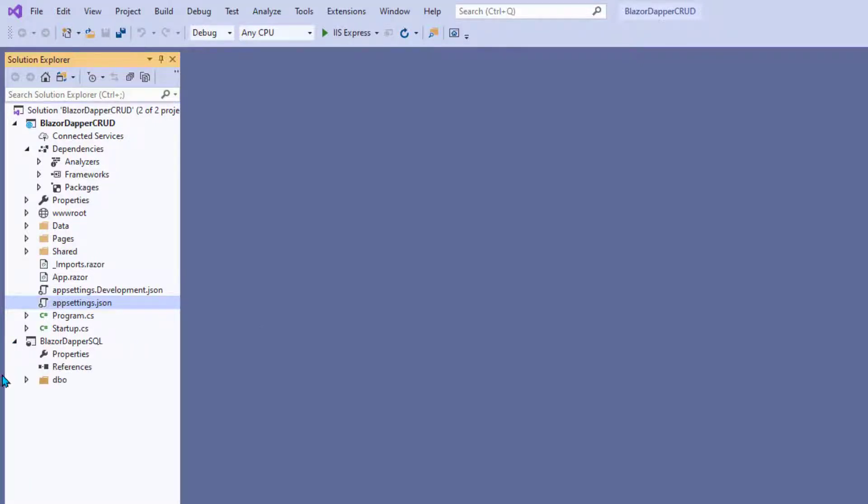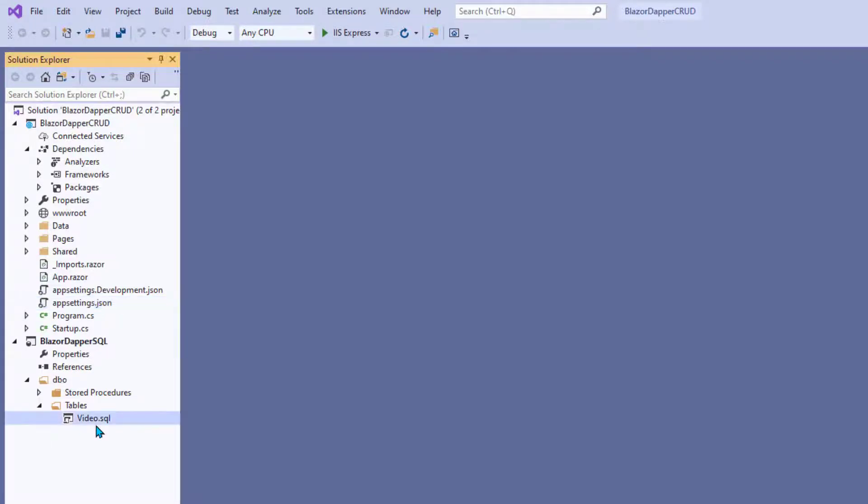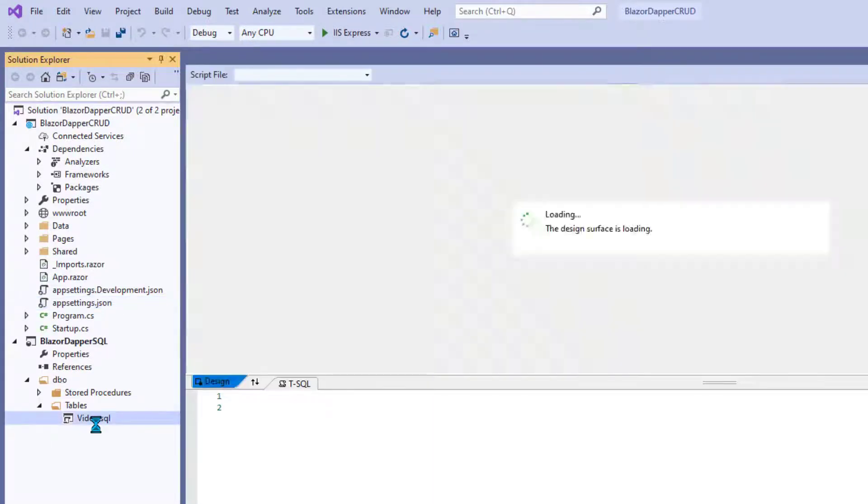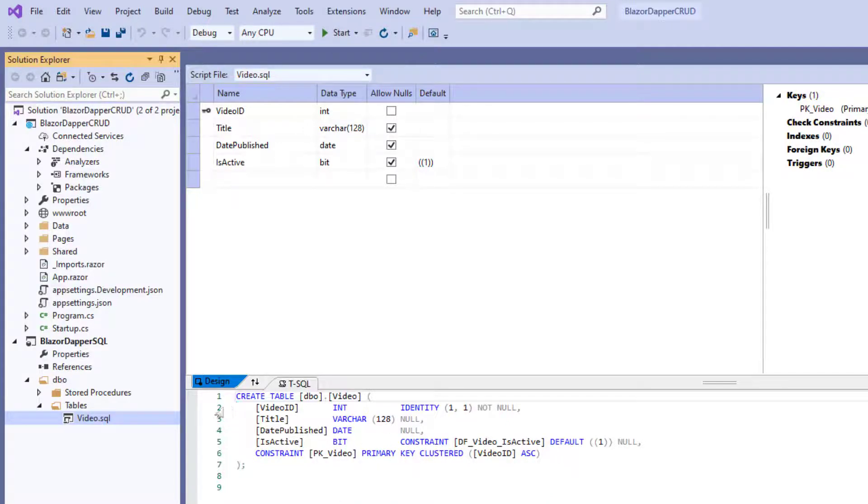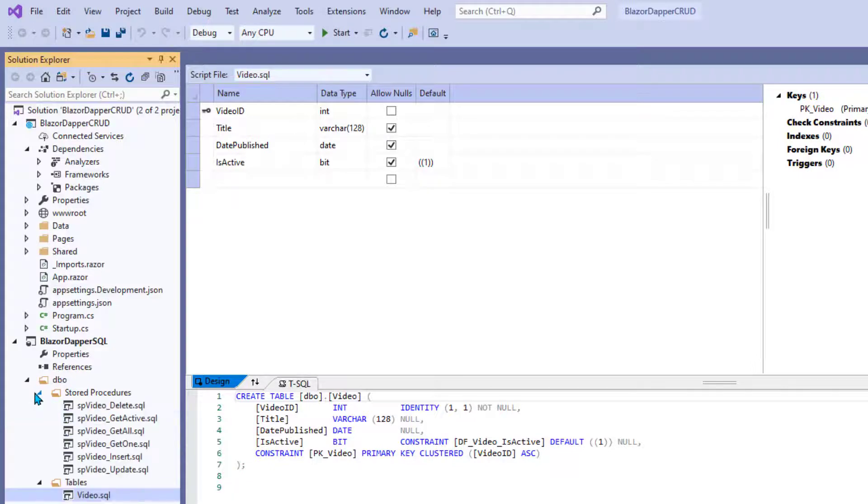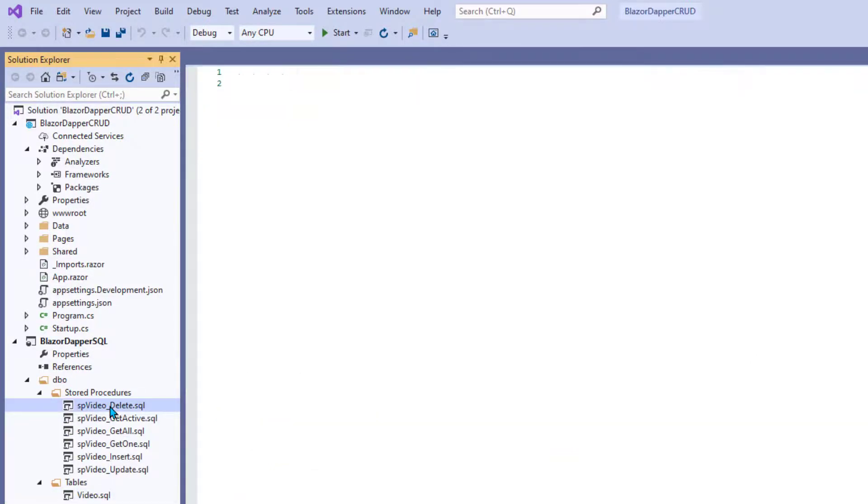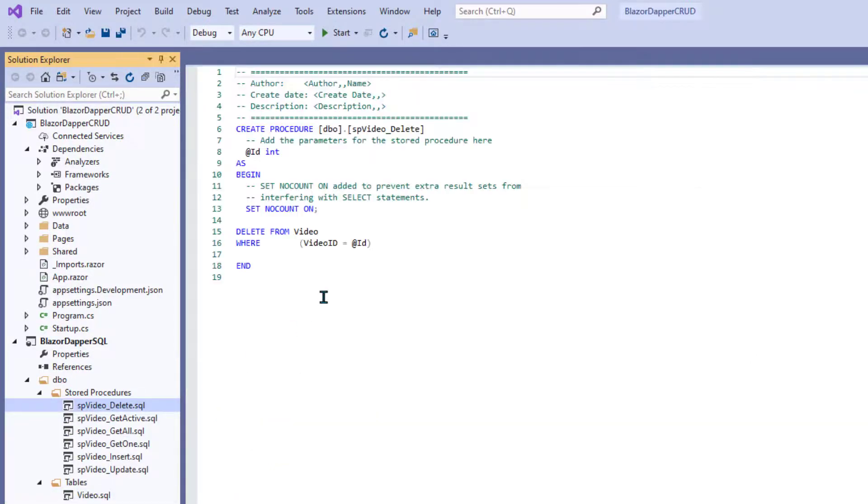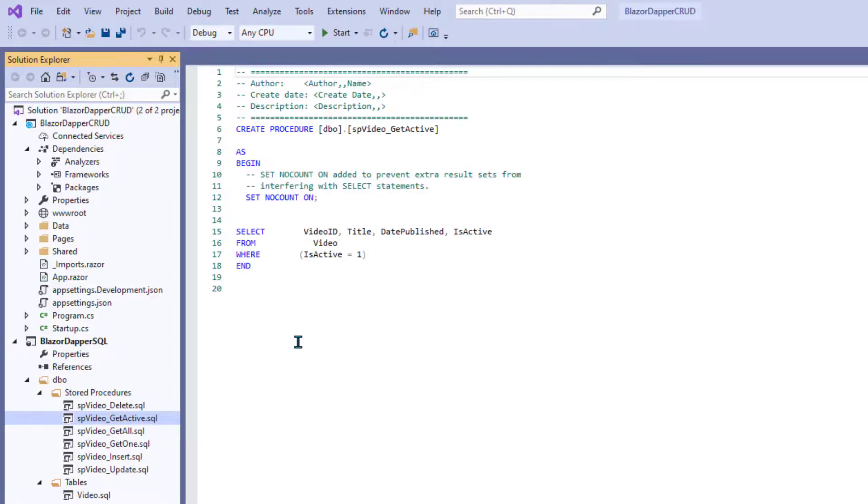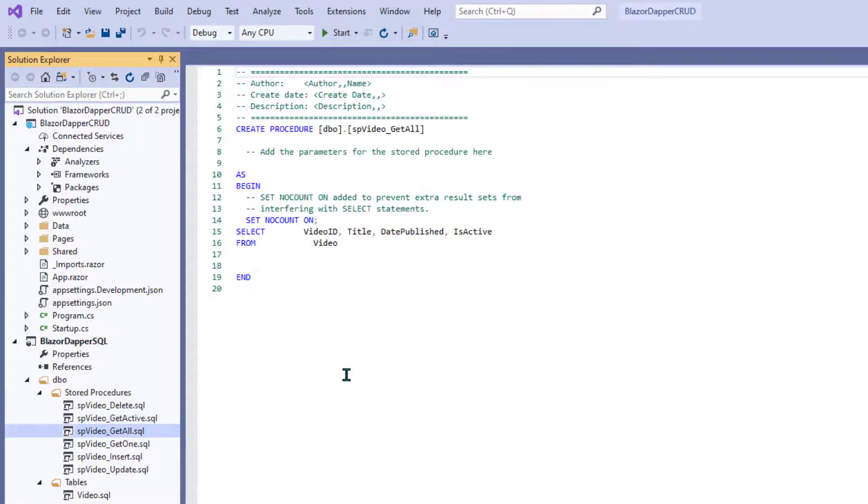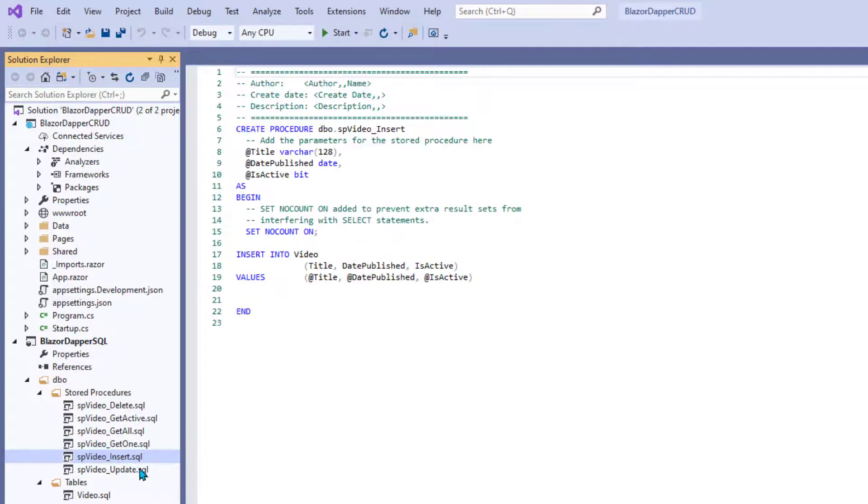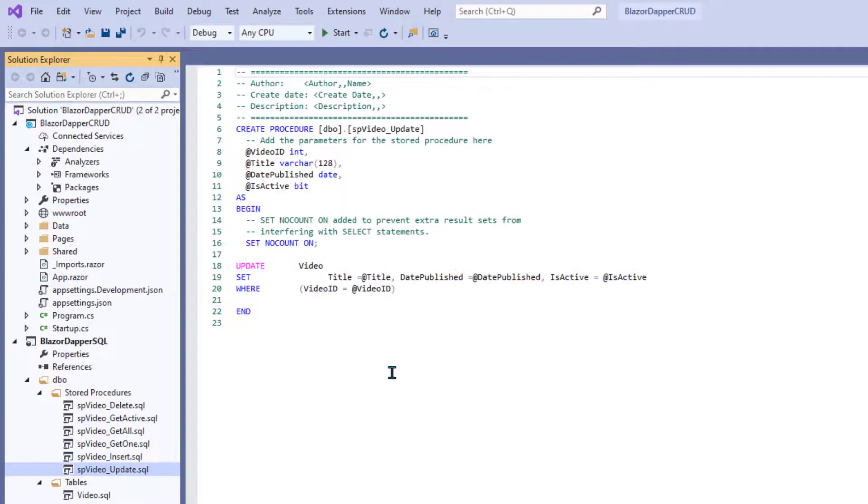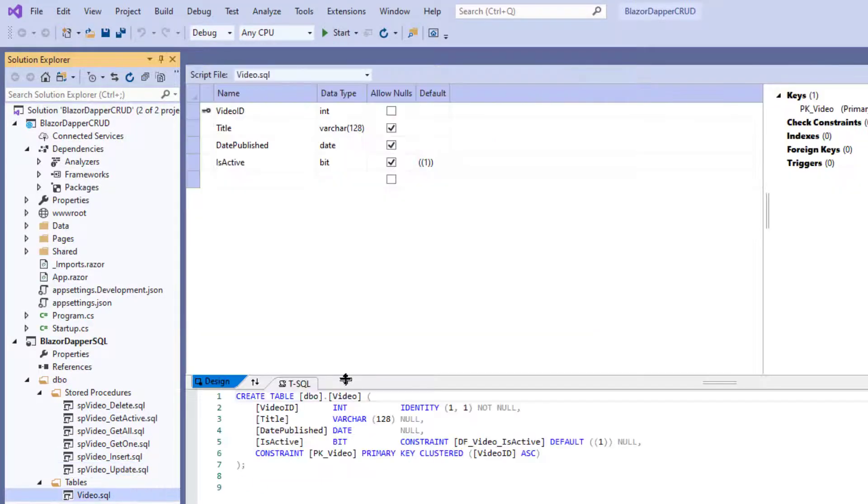Now this Blazor Dapper SQL one is really just all the SQL code used in the course. And so if you want to set up exactly the same table and stored procedures as in the course you can find that code right in here and just run it within your own database. Each would just be a SQL query like new query in SQL Server Management Studio and then execute it from there.